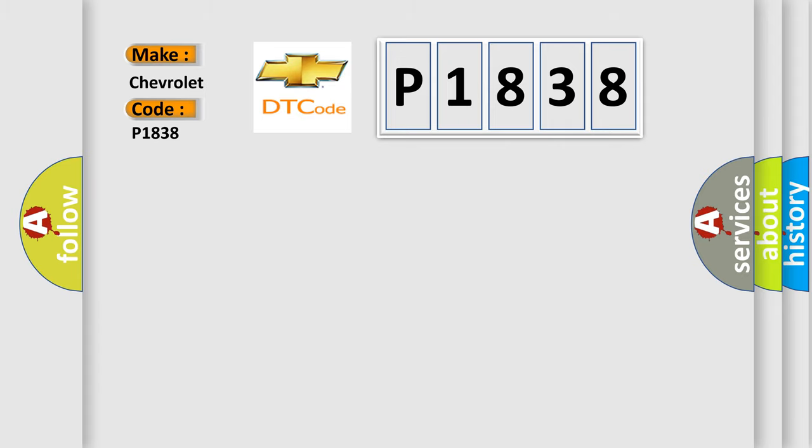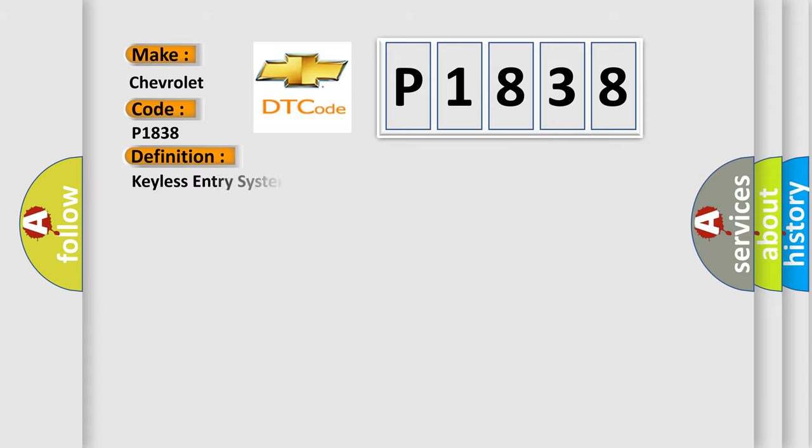The basic definition is keyless entry system key fobs not programmed. And now this is a short description of this DTC code.